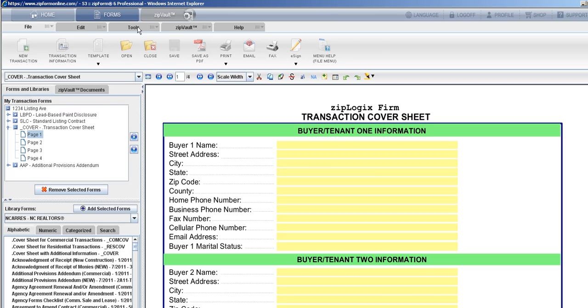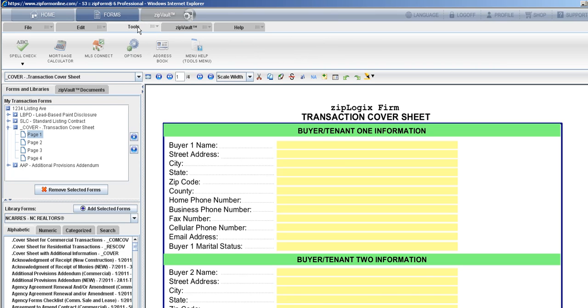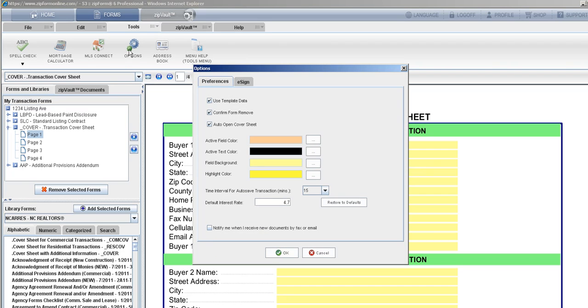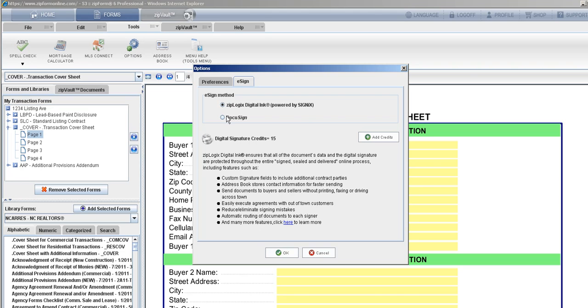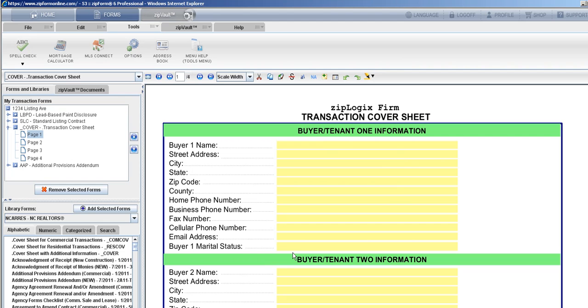So I am going to go into Tools, Options, and the e-sign tab. The default within Zip Forms is Ziplogix Digital Ink, but we're going to change it to DocuSign. You will enter your credentials, and these are your DocuSign credentials here, and then click OK.